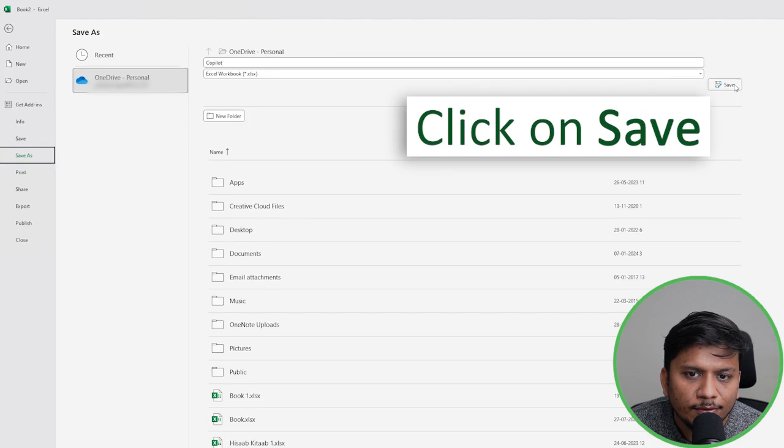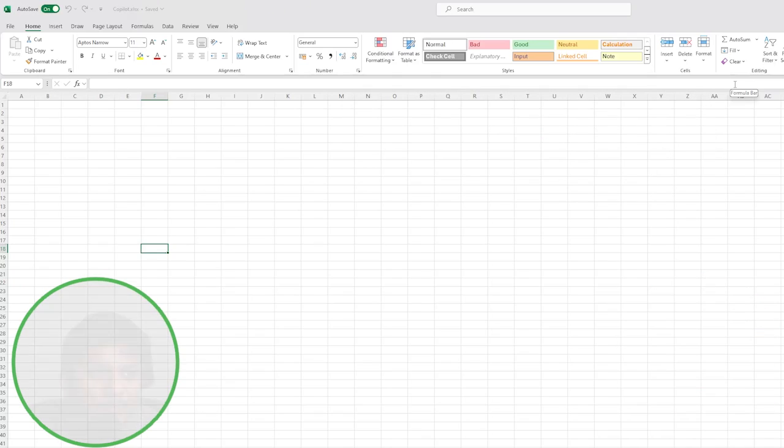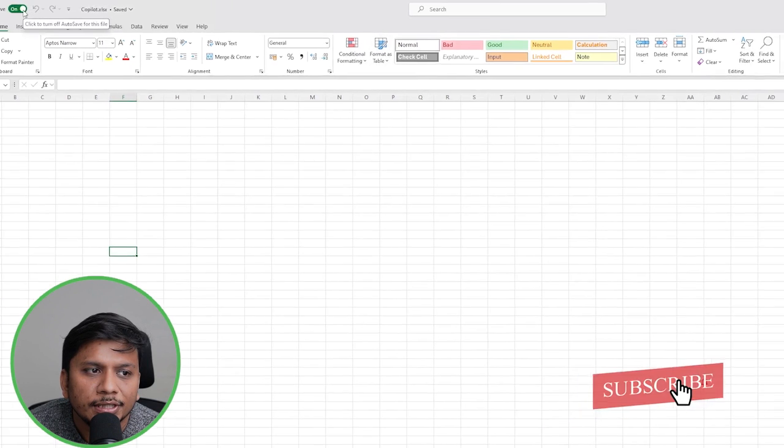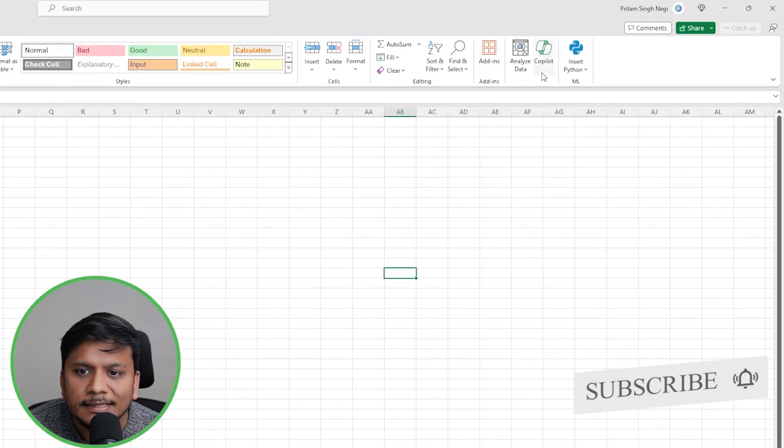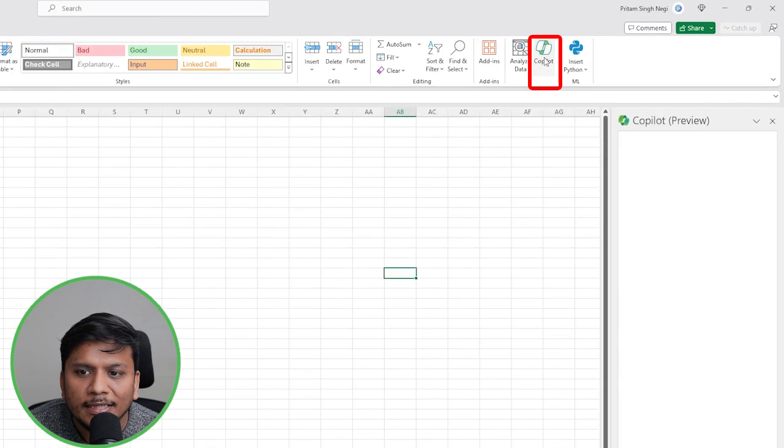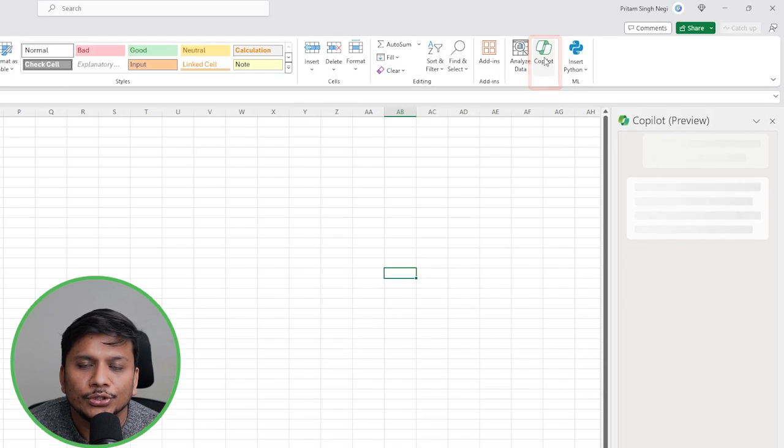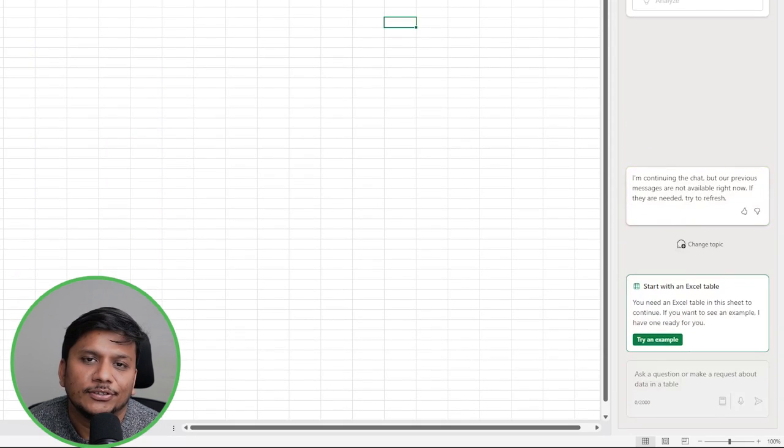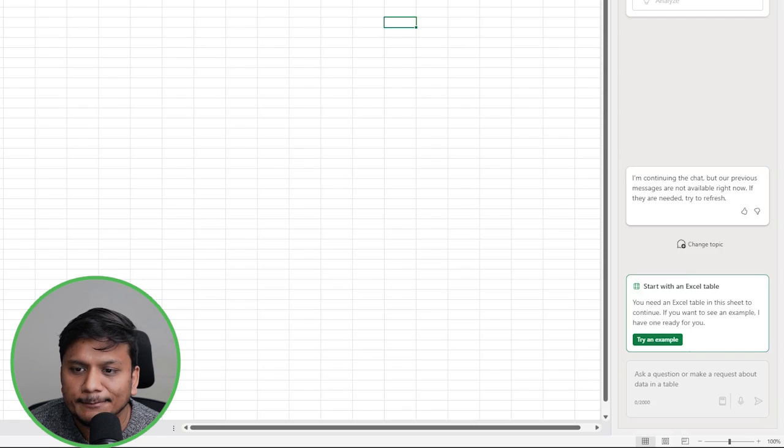Now let's click on Save. And now here you can see AutoSave is turned on and at the same time Copilot also is turned on. Now you can use Copilot inside Microsoft Excel without any difficulty.